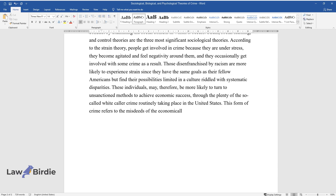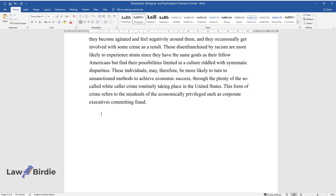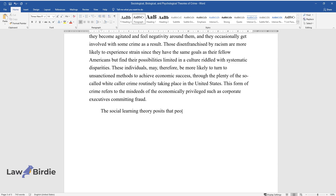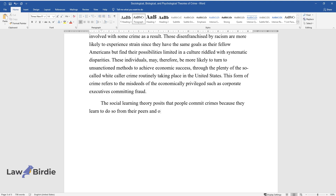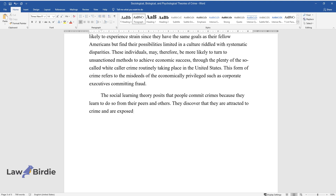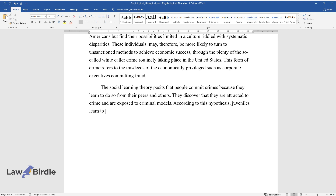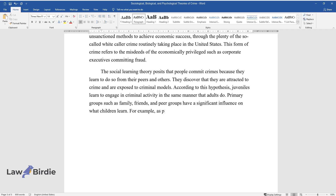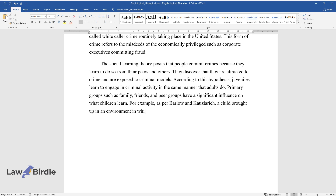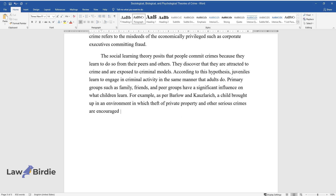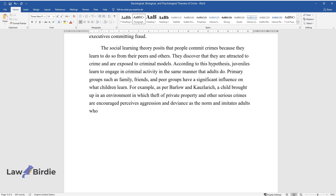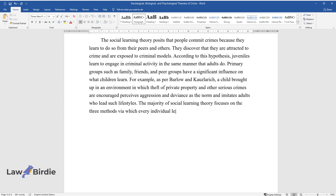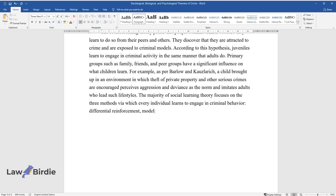White-collar crime refers to the misdeeds of the economically privileged, such as corporate executives committing fraud. The social learning theory posits that people commit crimes because they learn to do so from their peers and others. They discover that they are attracted to crime and are exposed to criminal models. According to this hypothesis, juveniles learn to engage in criminal activity in the same manner that adults do. Primary groups such as family, friends, and peer groups have a significant influence on what children learn. For example, as per Barlow and Kauslarich, a child brought up in an environment in which theft and other serious crimes are encouraged perceives aggression and deviance as the norm and imitates adults who lead such lifestyles. The majority of social learning theory focuses on three methods via which individuals learn criminal behavior: differential reinforcement, modeling, and beliefs.